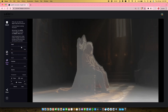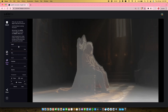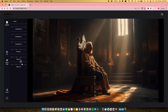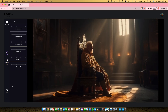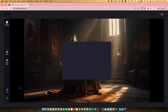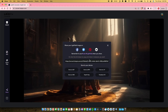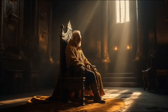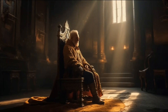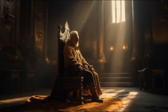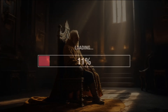You can even mess around with the depth map they have automatically generated for you to get even better results. After everything is set and you are ready to use the video, just click on the share button and your video will now be available for download. Here is the final video result.